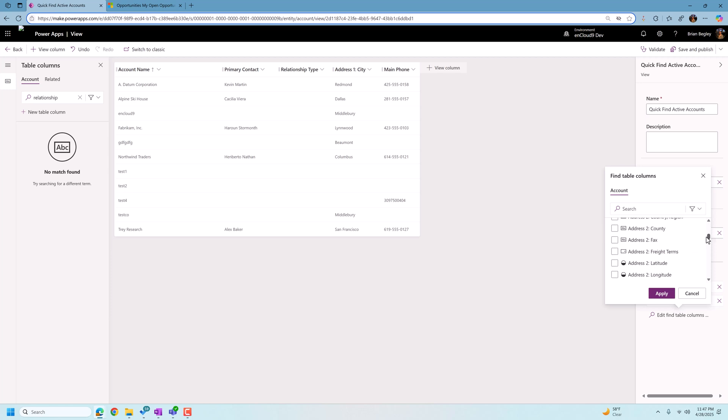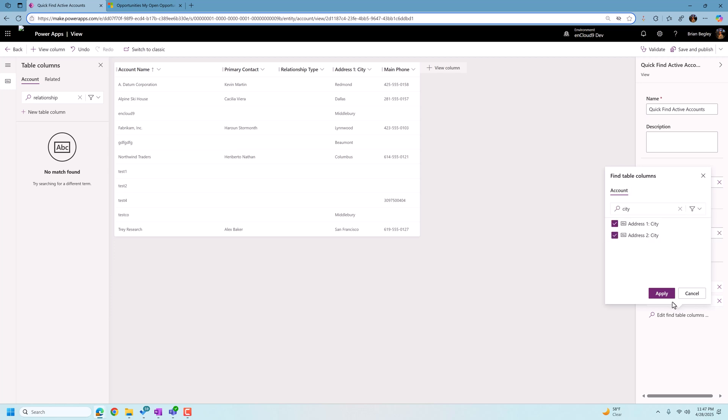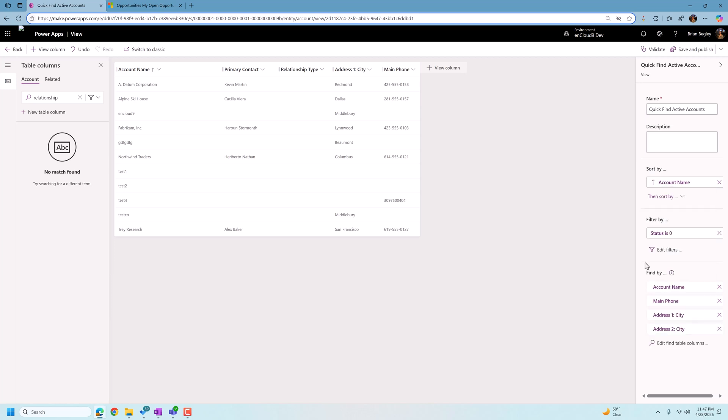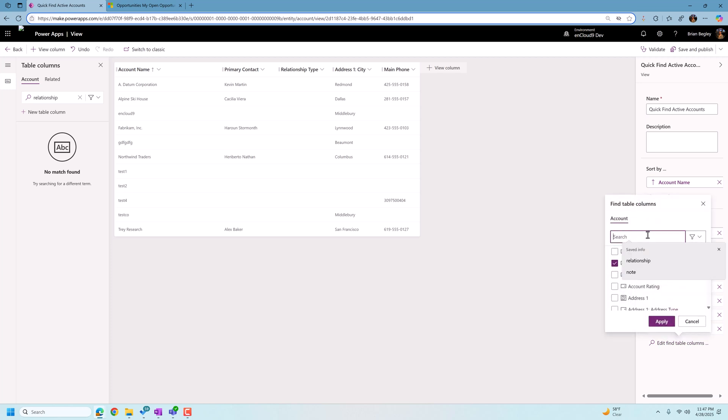So we're going to add in the city that this organization is located at. So we're going to type in city, address one city, and we can also add in address two city. Now we don't need to add these fields to our view. We have added address one city, but I don't need to add in address two city.